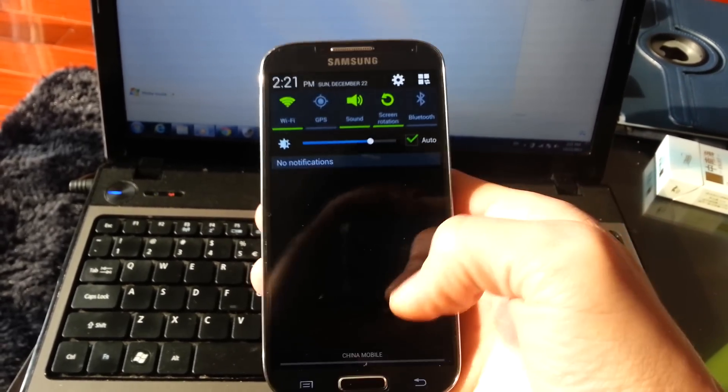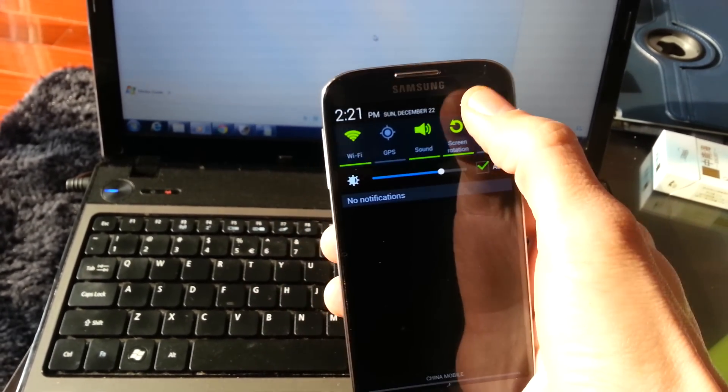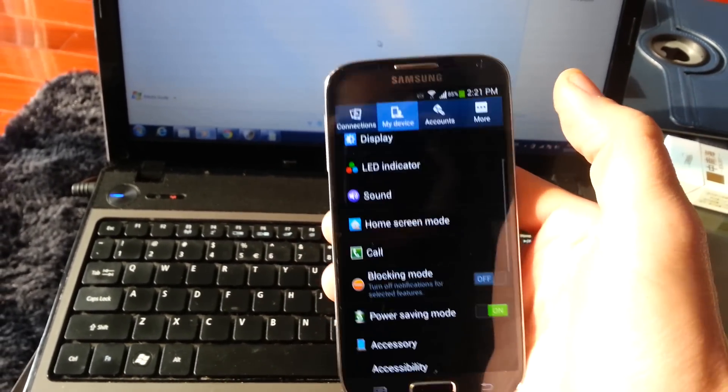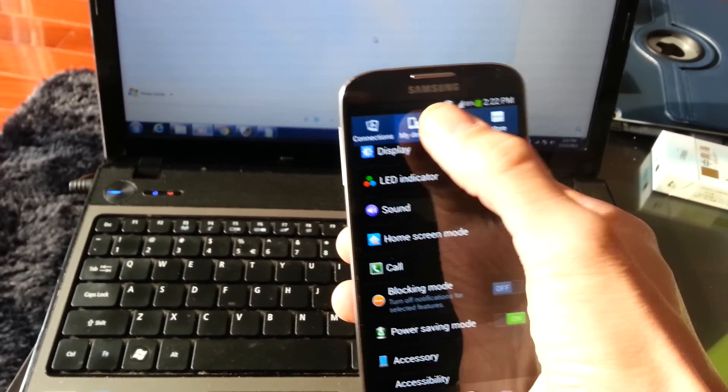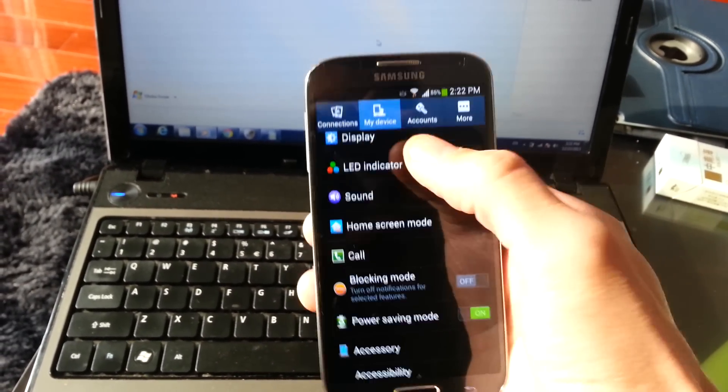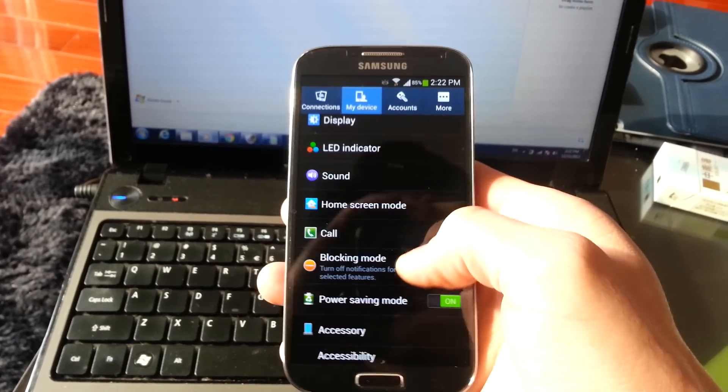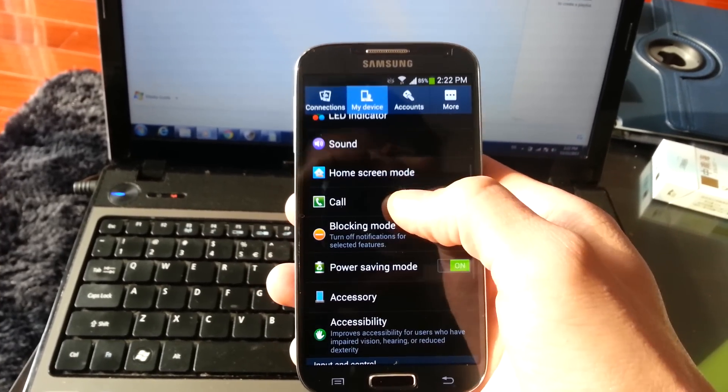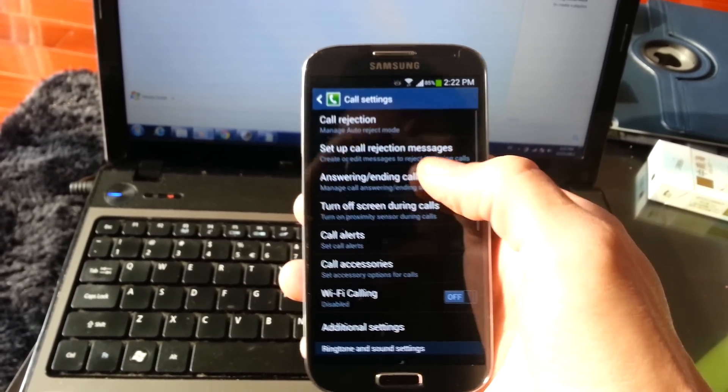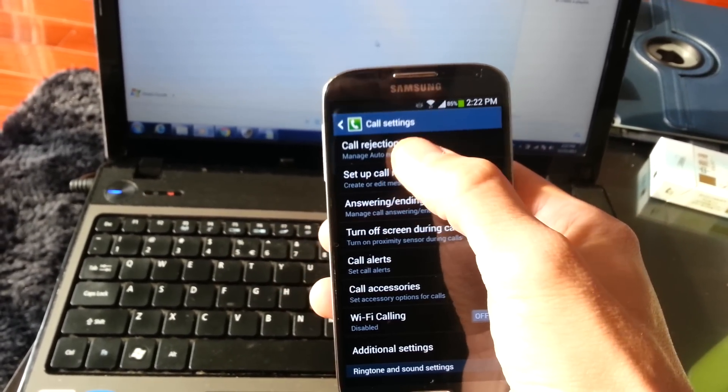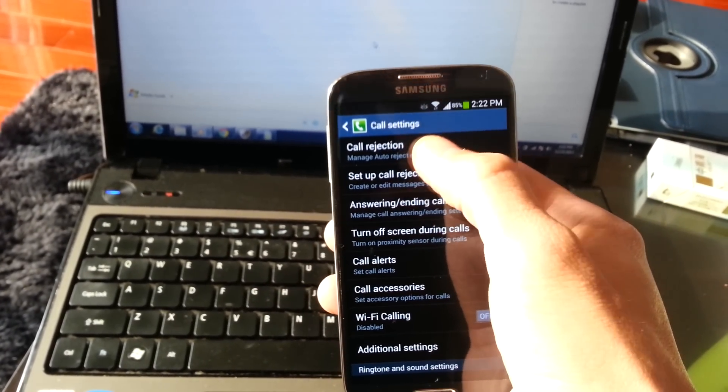What you do is you just go to settings, make sure my device is clicked, and you want to go down to call, and then you click on call rejection.